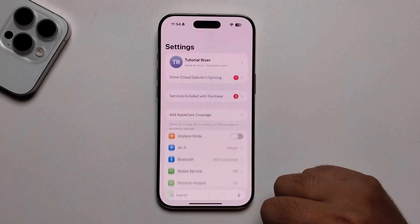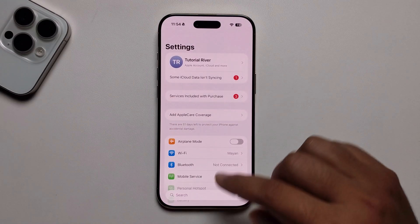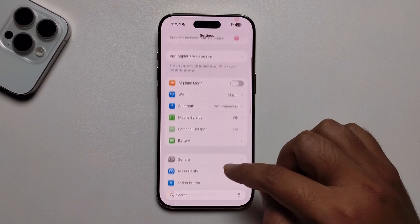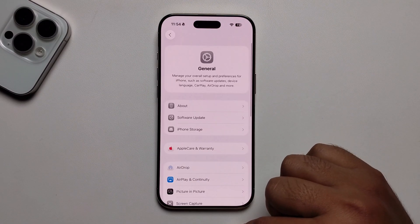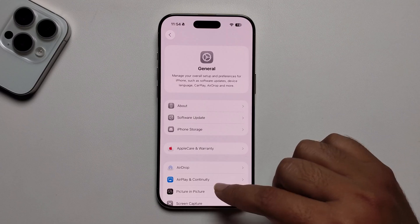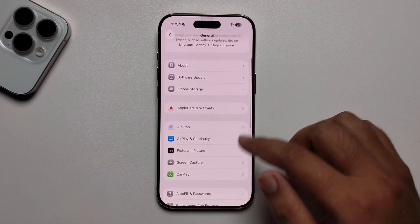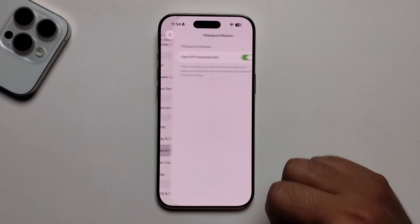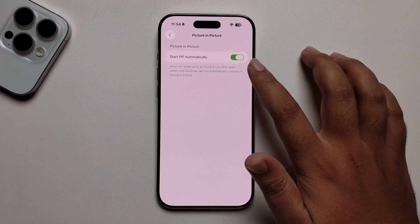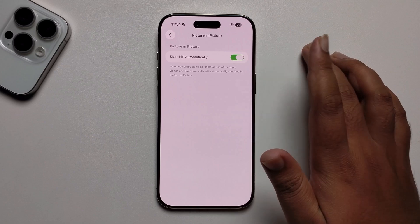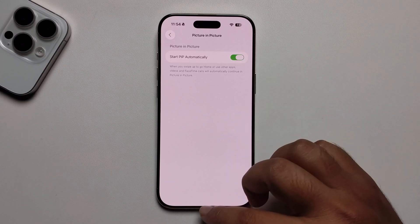So open your settings, press on General, and then go to picture in picture mode. Make sure to turn on this option.